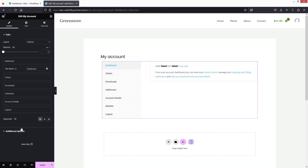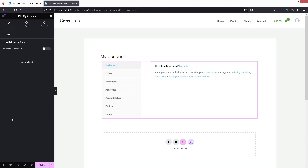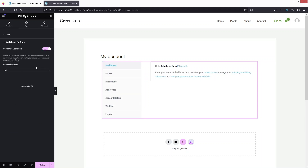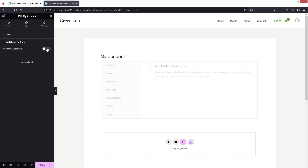Under Additional Options, there's a Customize Dashboard setting where you can provide a template. Since we don't have a template right now, I'm going to disable this option.